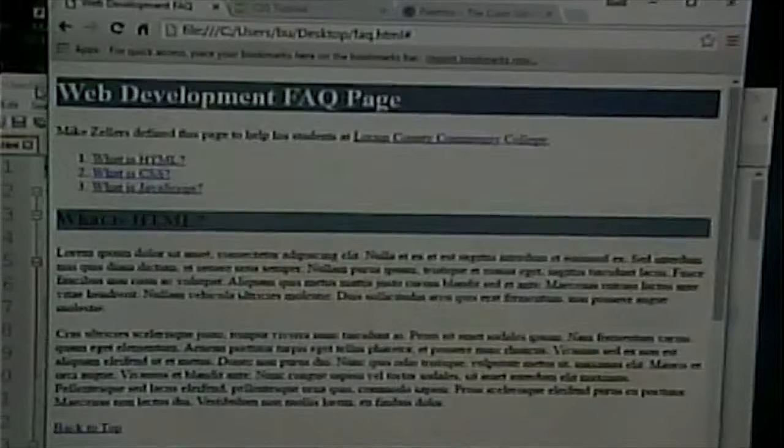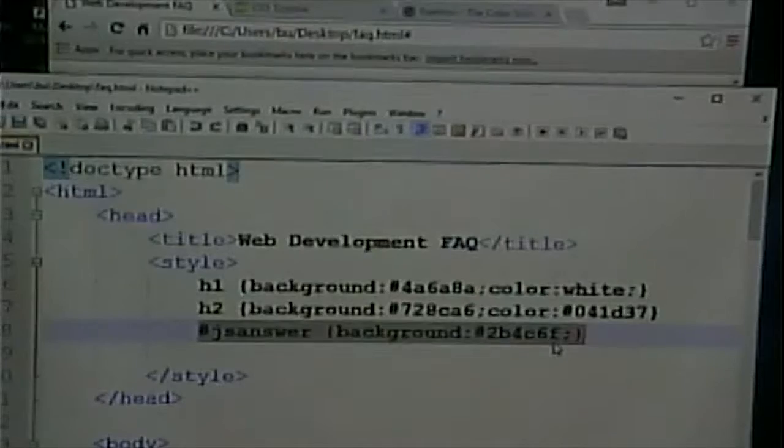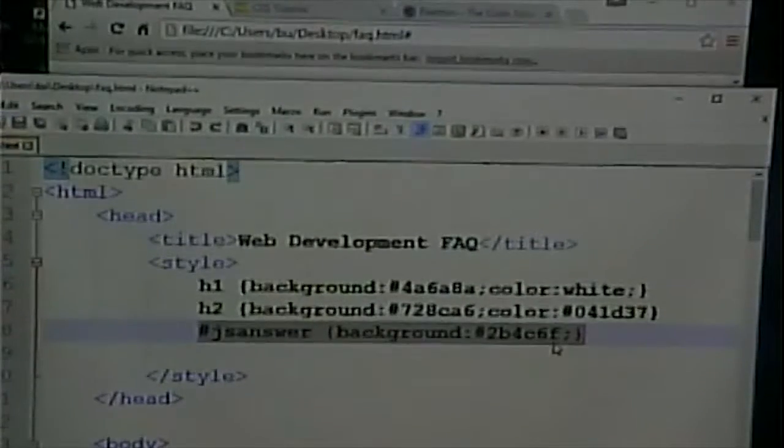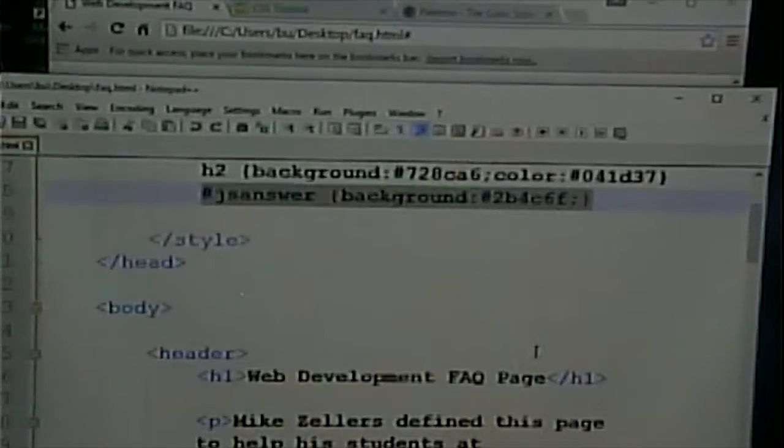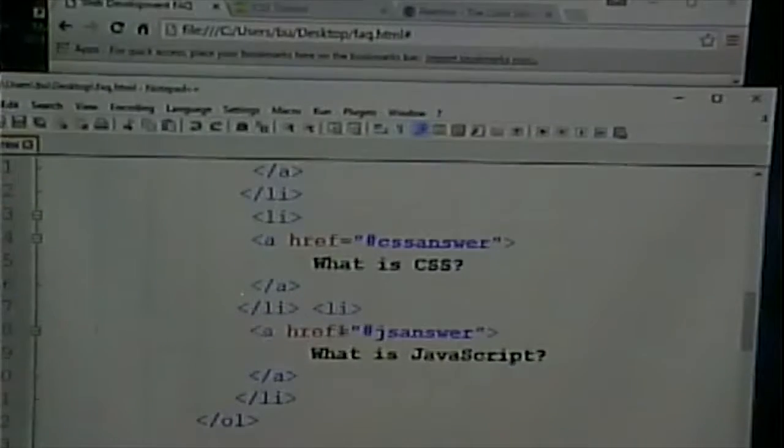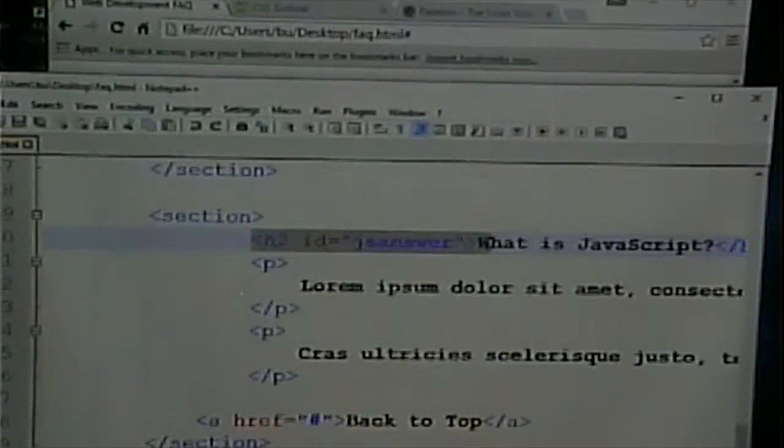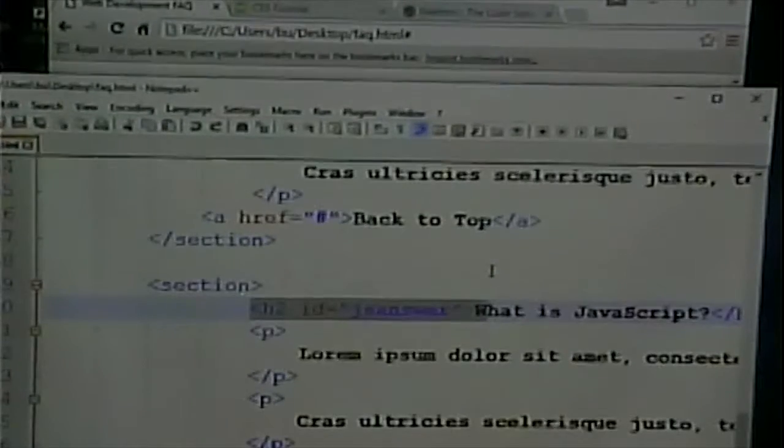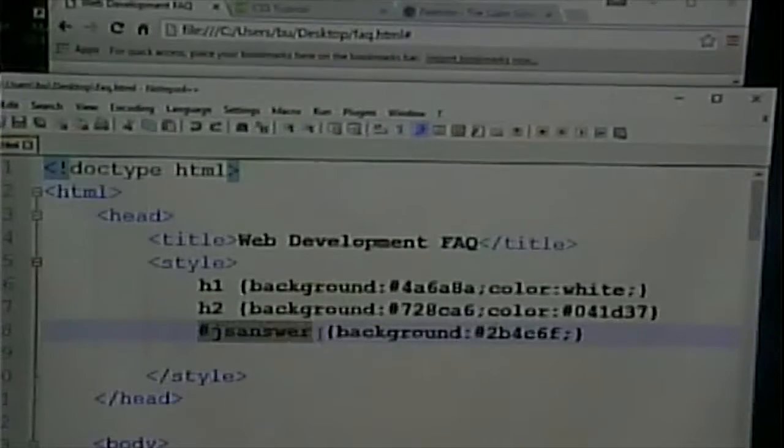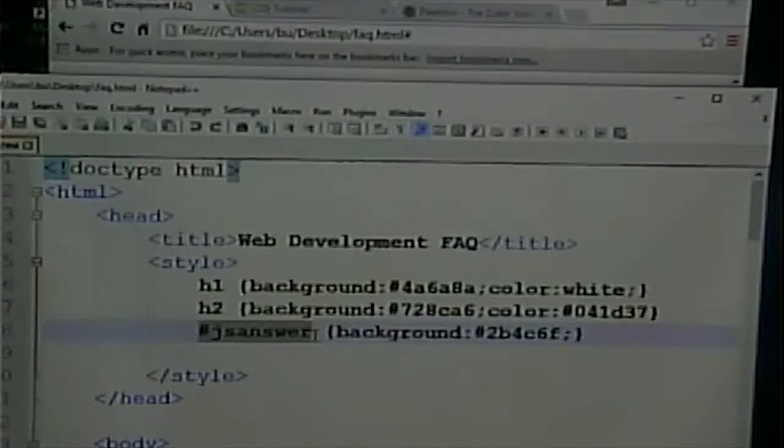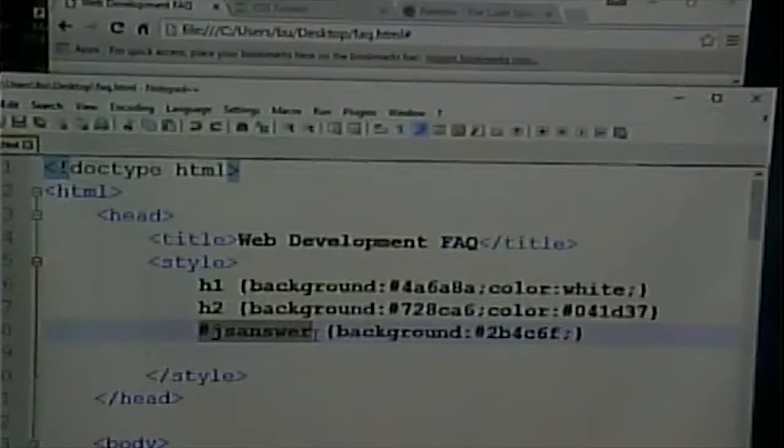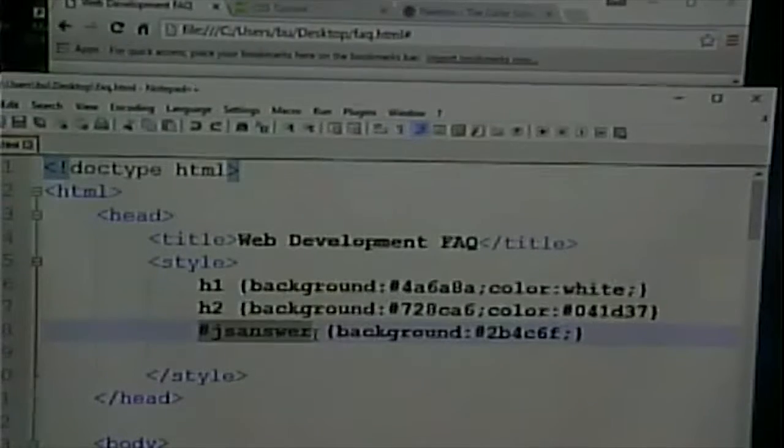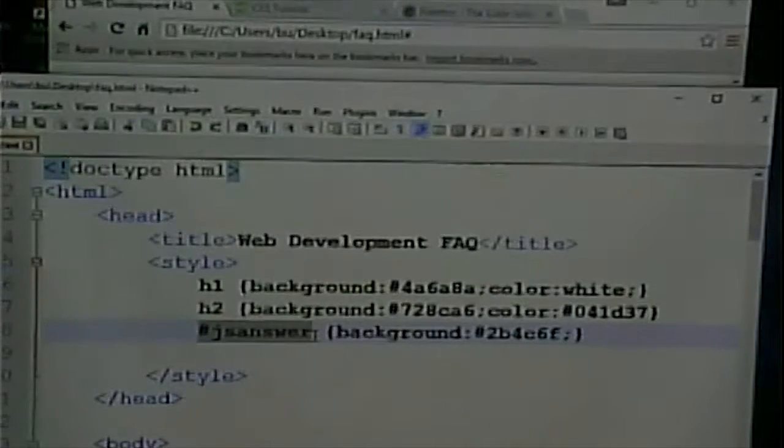Now, the one thing I didn't talk about is cascading style sheets. Sometimes two rules can apply to the same thing. Now, in this case, I have JsAnswer that has its own rule. And JsAnswer is this H2 right here. It's an H2 and it also has an ID of JsAnswer. The pound sign means that it's not an HTML tag, but it's an ID that gets this rule.